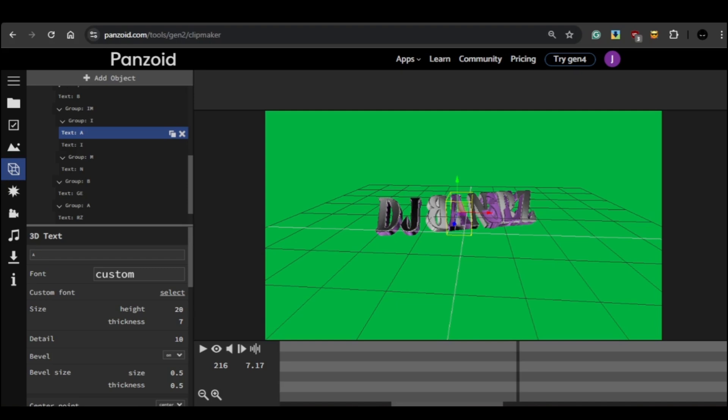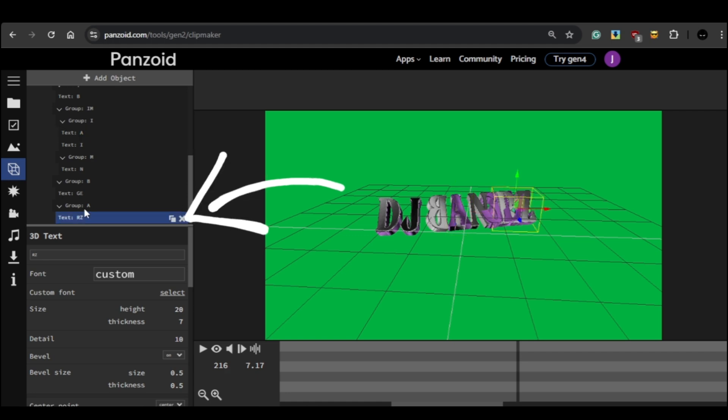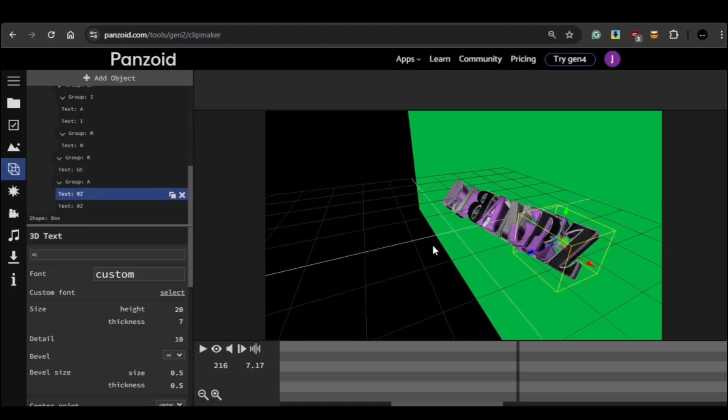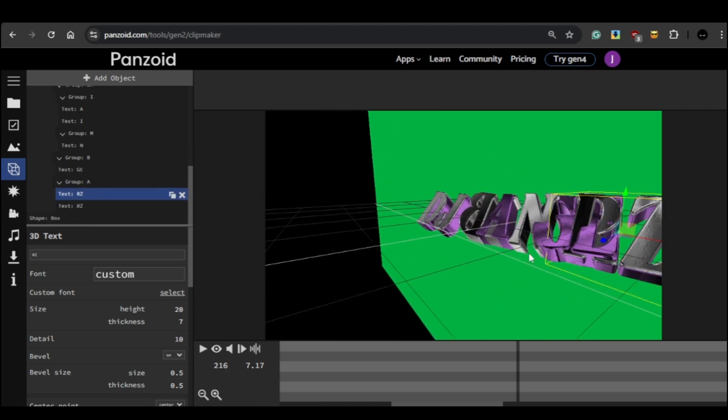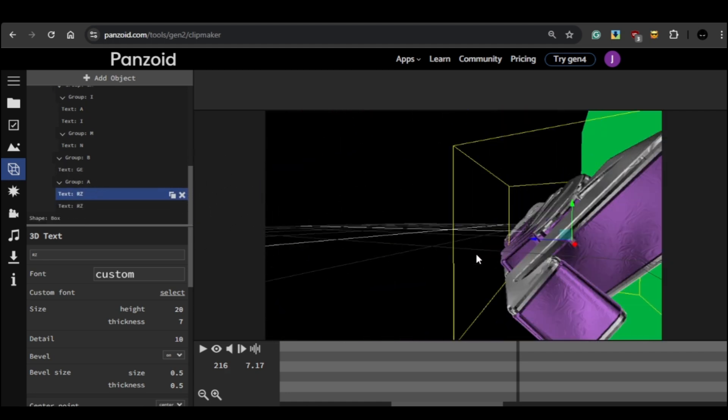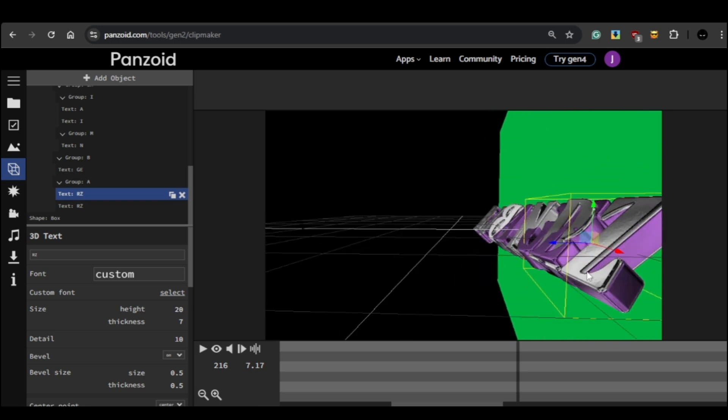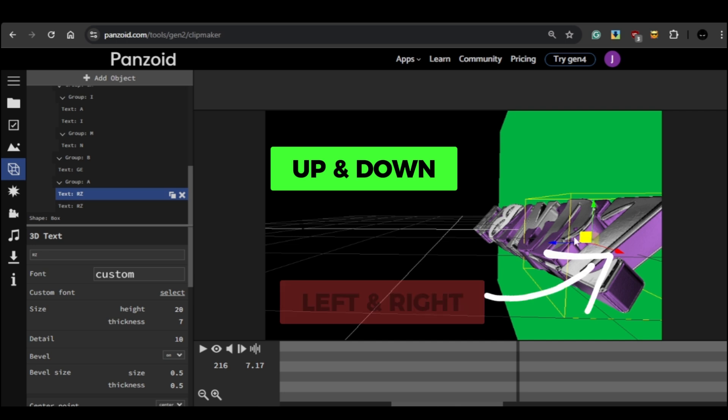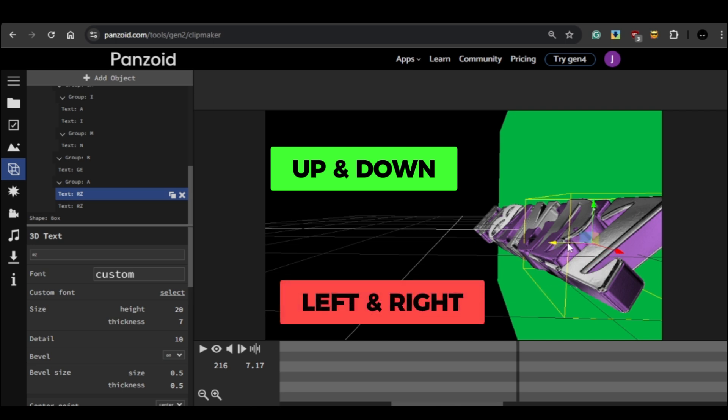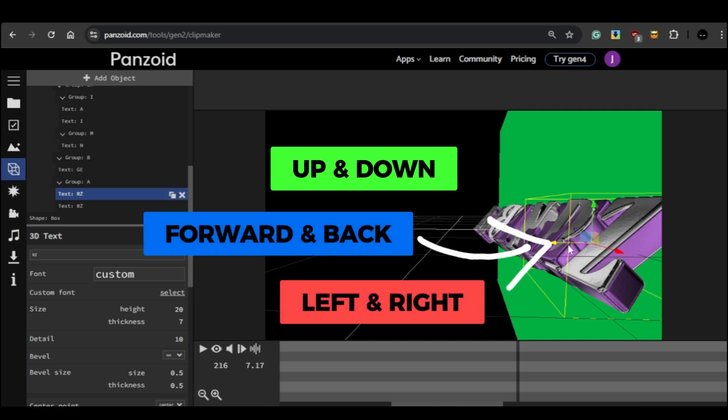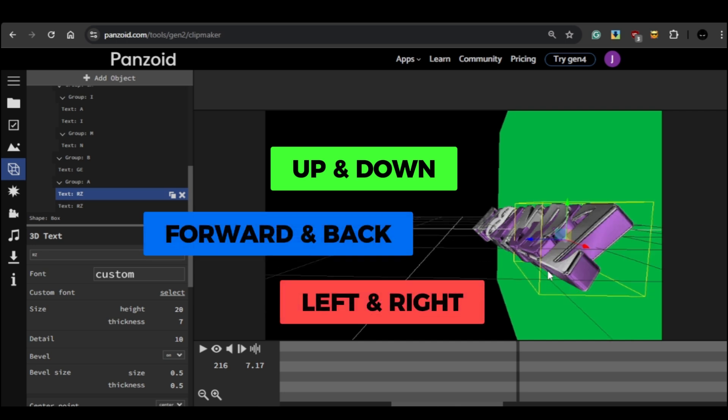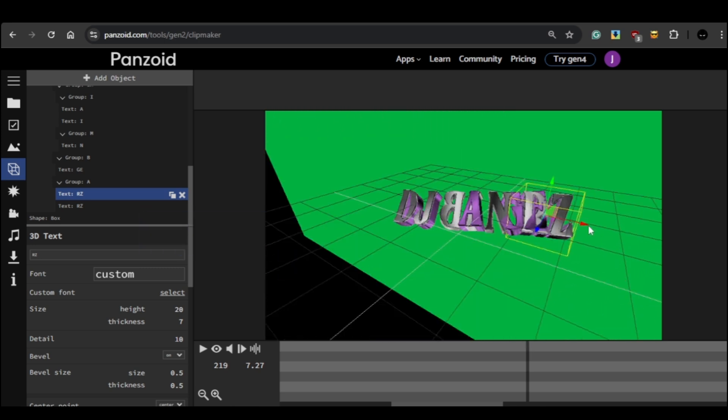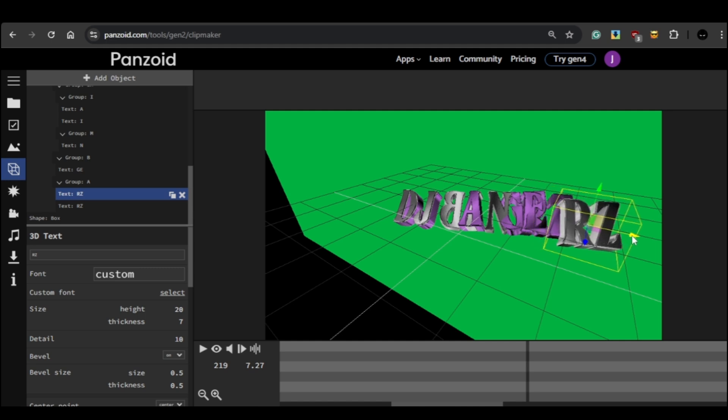To space the letters out, you'll use the editing screen in the center. Start by selecting the letter you want to adjust. Once you've clicked on a letter, you'll see three arrows appear and each one controls a different direction. The green arrow lets you move the letter up or down, the red arrow moves it left or right, and the blue arrow moves it forward or backwards. To adjust the spacing between the letters, just drag the red arrow and move the letter horizontally until you get the right spacing.